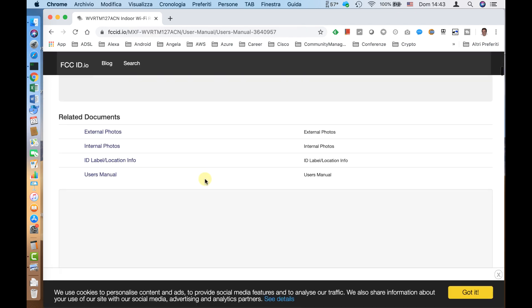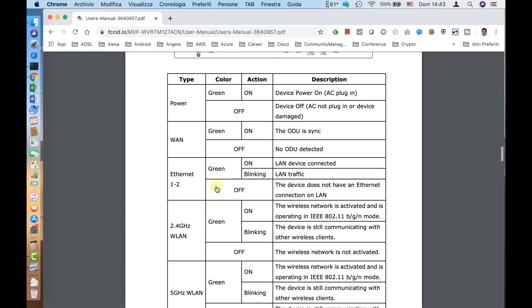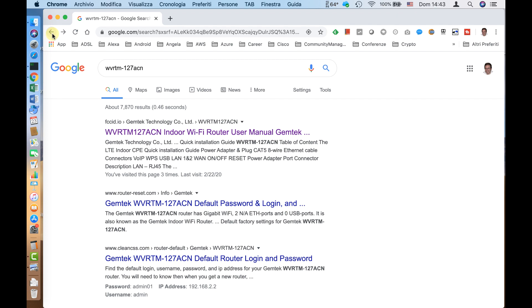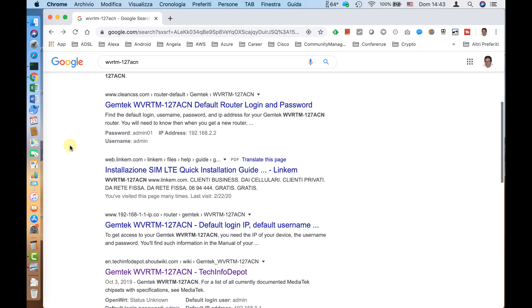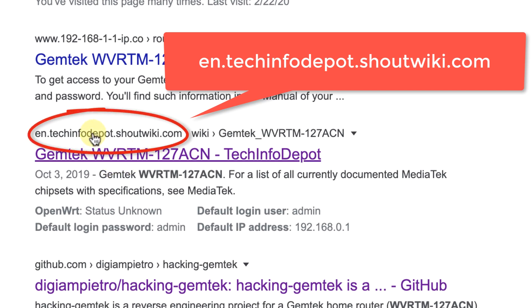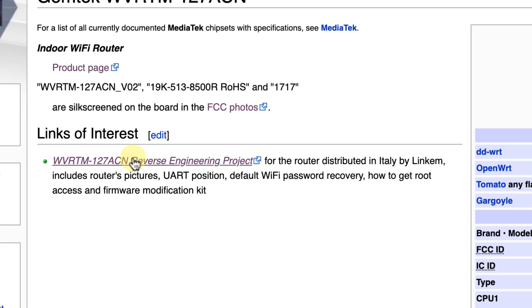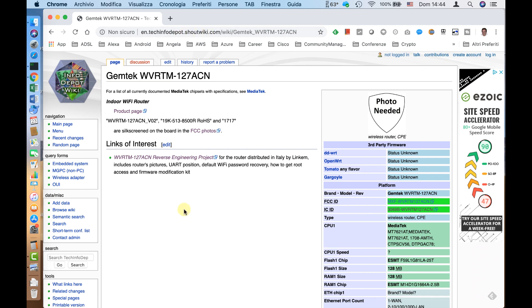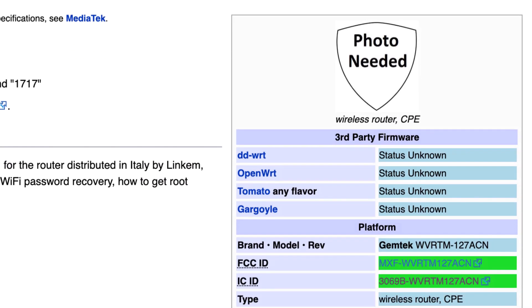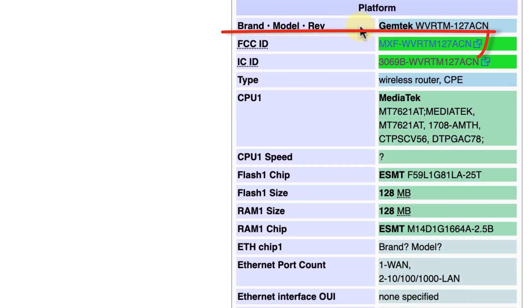We look at the user manual but it may not contain the information we are looking for, since we are mainly interested in the system on a chip, flash, and RAM. Returning to Google results, a very interesting result is the Tech Info Depot website — a community-driven project with information on many devices. In this case it links to an internet service provider page with no further product details, but it does provide the FCC ID, which is the ID given to each device sold in the United States.